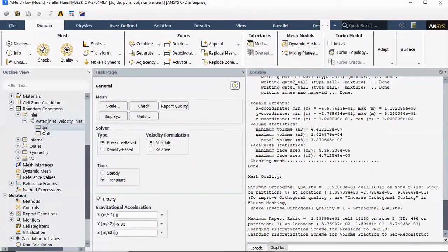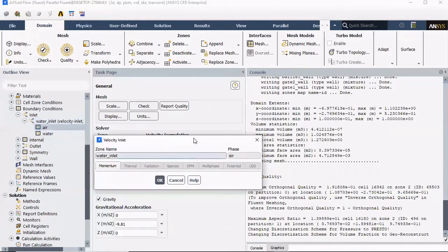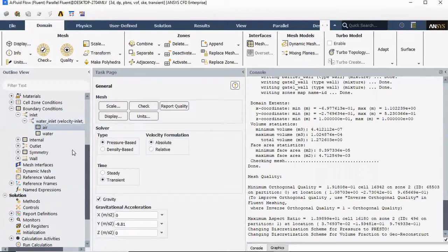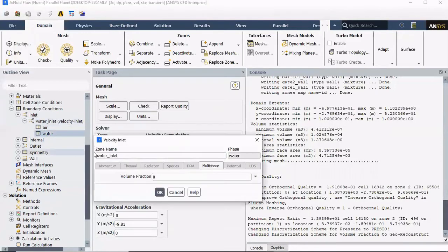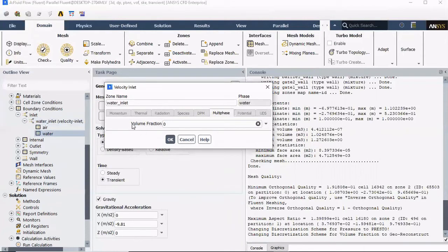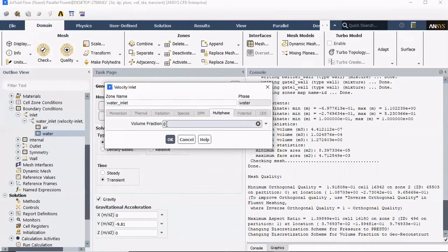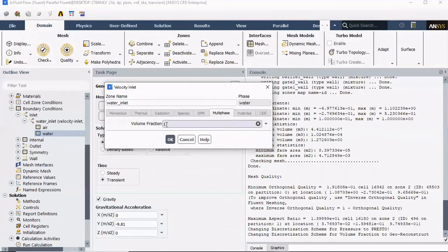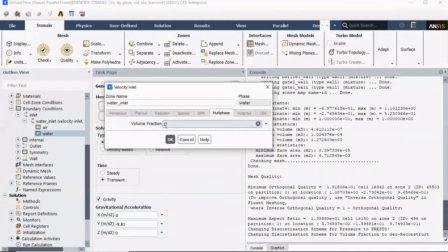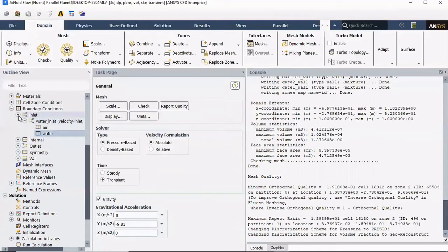Now, our air part, there's nothing really we need to do here, so leave it alone. But at the water part, we can see that there's volume fraction. So, this means that at the inlet, what do we want coming in? If we leave zero, that means zero water coming in. If we put a one, that means only water coming in. If we put 0.5, that means half water, half air is coming in. I want only water coming in at the inlet, so therefore we're gonna put a one. Inlet taken care of.